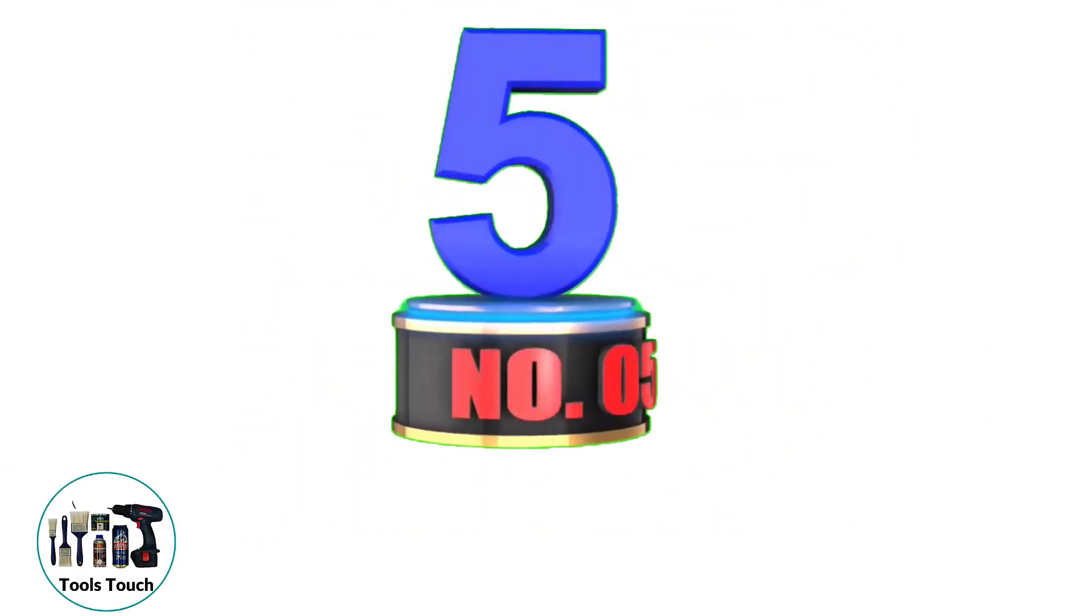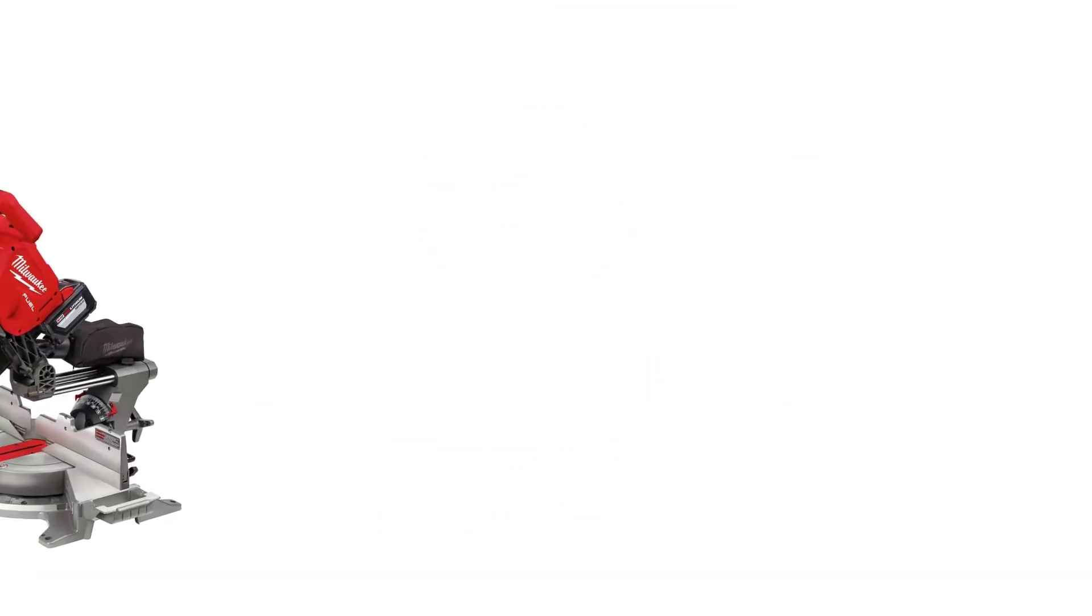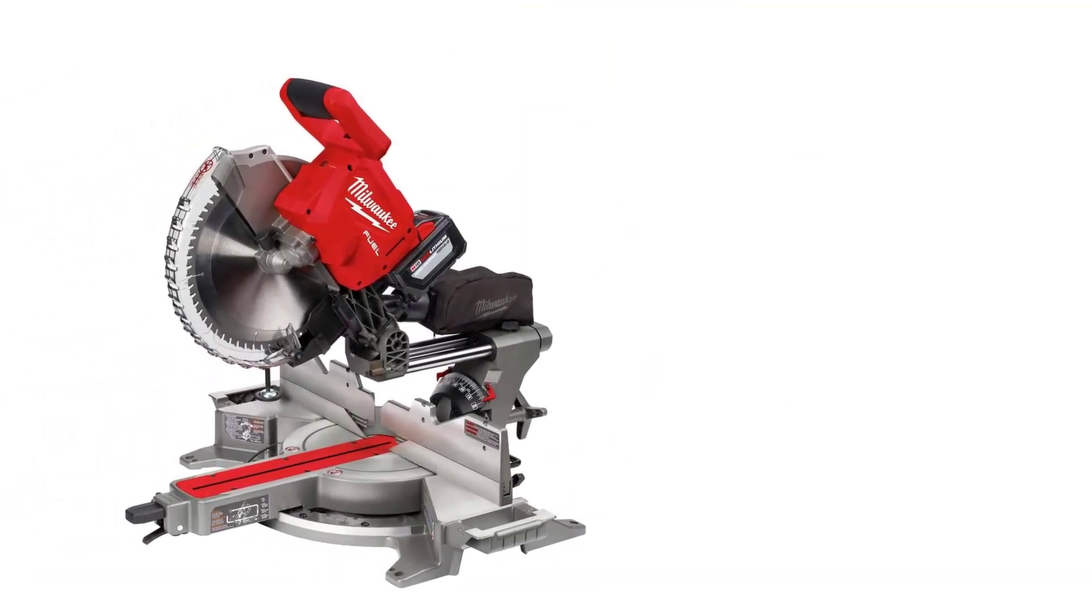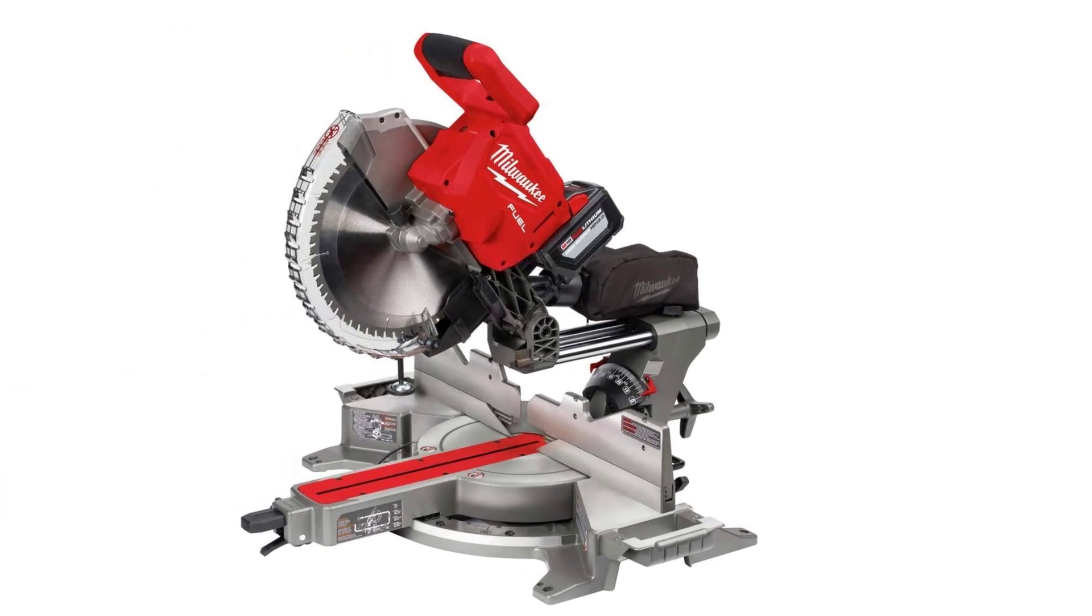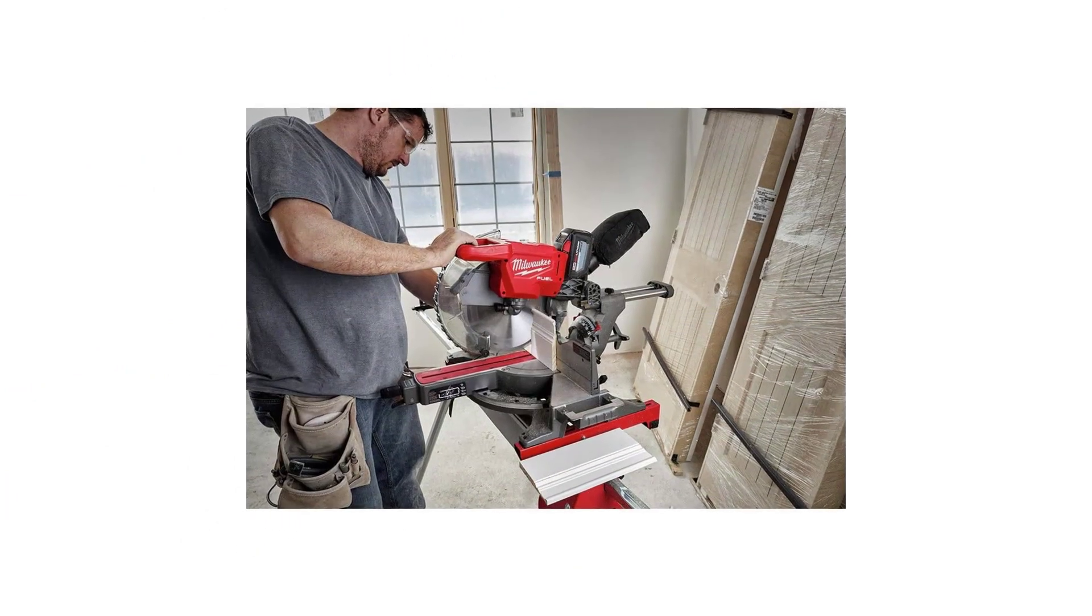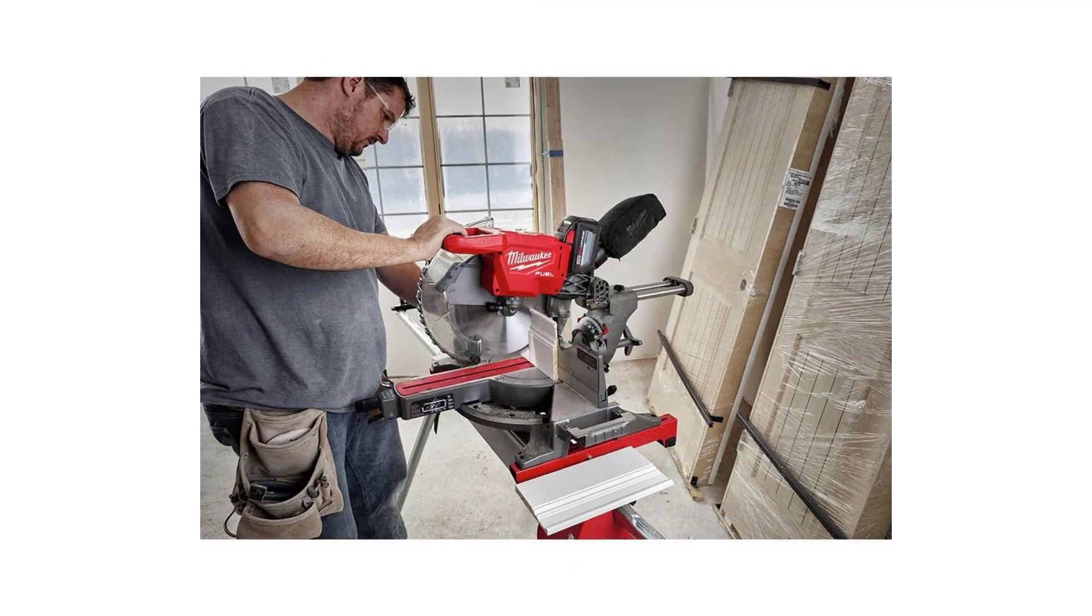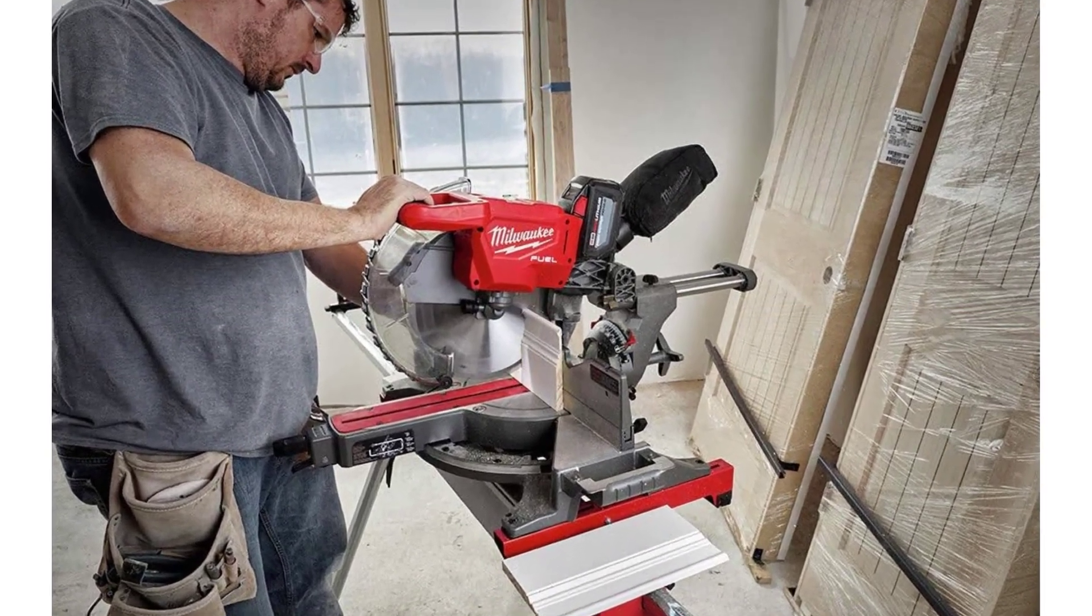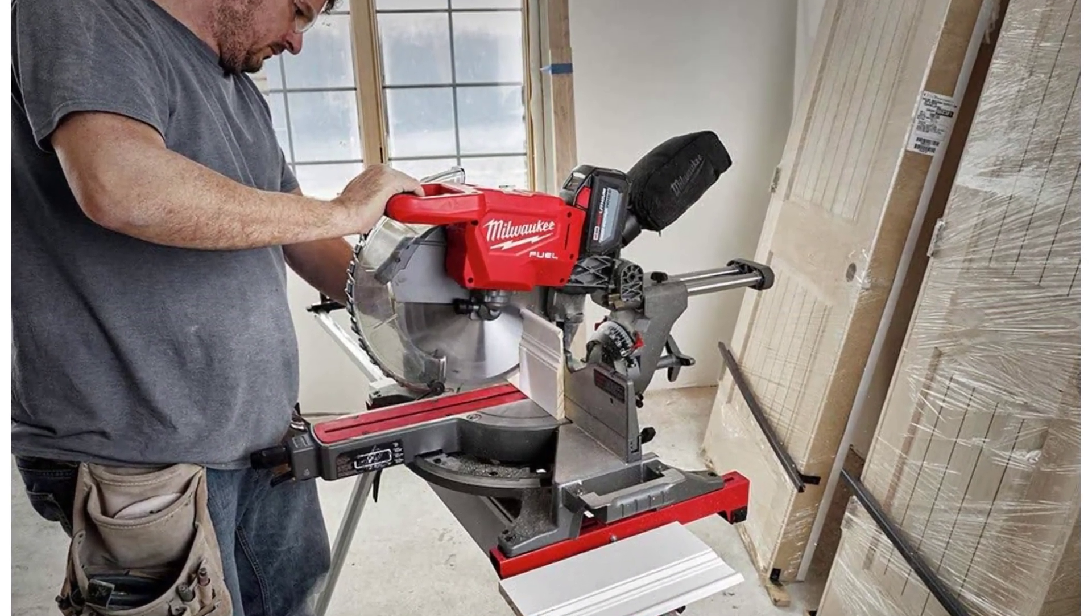Number 5. Milwaukee 273921HDM18. Milwaukee has several excellent miter saws on the market, but I feel that the Milwaukee 273921HD is the best of their current models. However, I should stress that this model is aimed more at experienced hobbyists or even professionals.